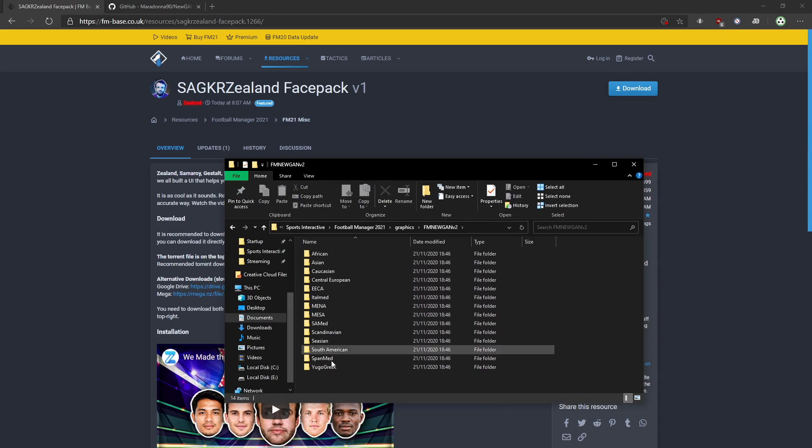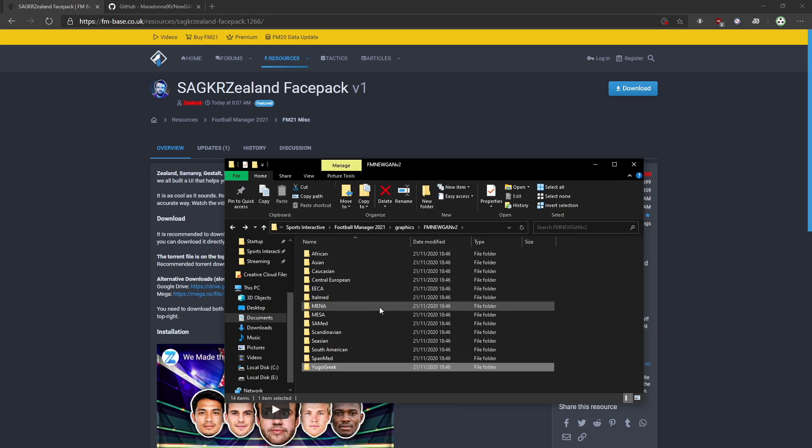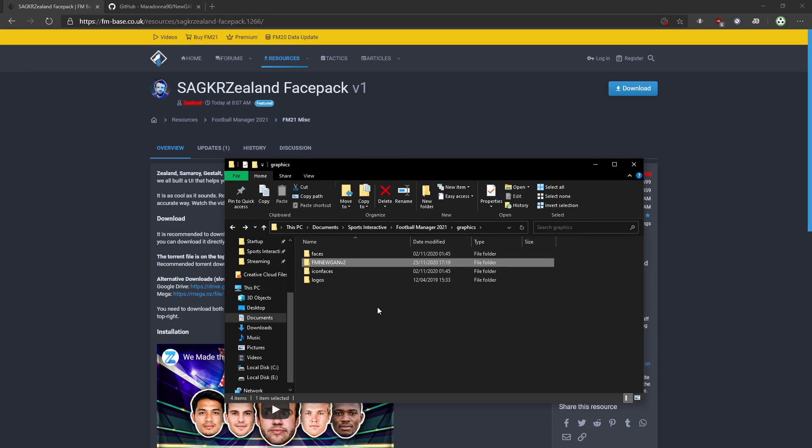Then put it straight into your graphics folder and extract it. You'll have all your ethnicities here with all the files — super easy, this part shouldn't be a problem.